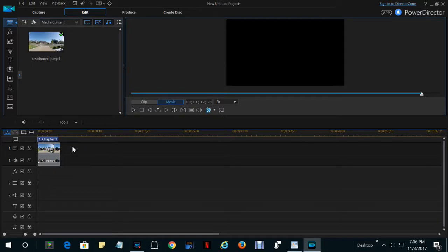In PowerDirector, audio editing is done in the VoiceOver Recording Room.